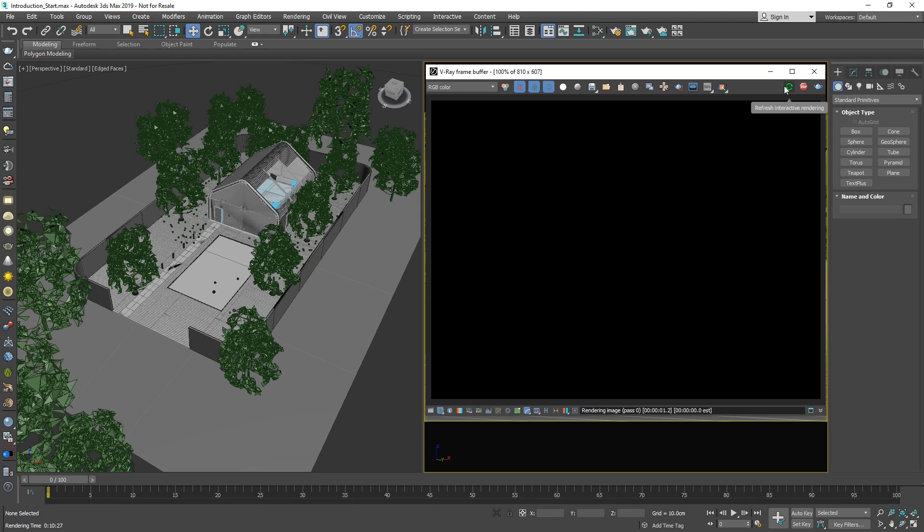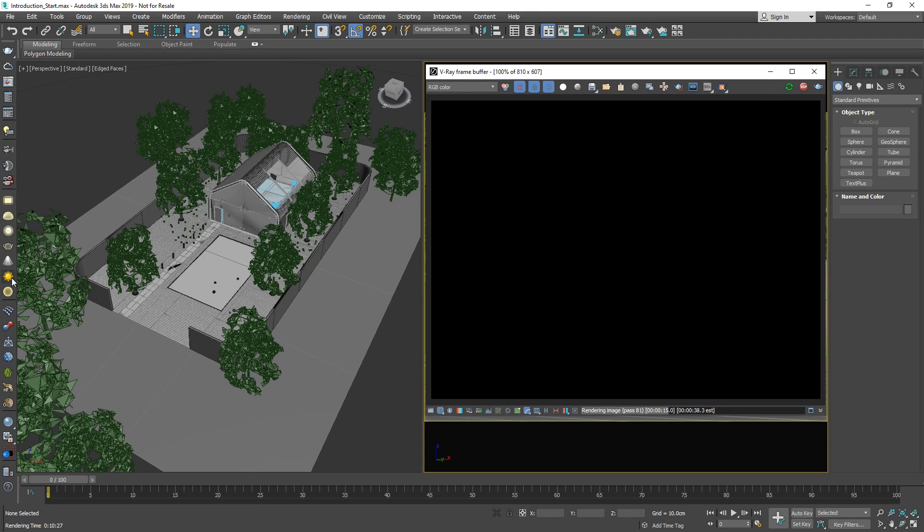For now, let's go ahead and start the IPR by clicking on the little teapot with the green arrow at the bottom right and see what we've got in our scene here so far. We can tell it's rendering because of the progress bar at the bottom which shows the progress of the render. However, you can see that everything is dark and we're not seeing anything in the VFB. This is because we don't have any lights in our scene yet. To add some light, let's go to the V-Ray toolbar and select the V-Ray Sun.